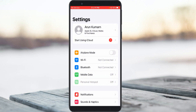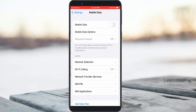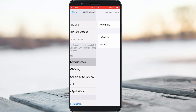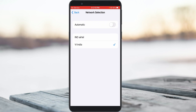Here I tried to access mobile data, and it shows some settings. You can click to access network selection. Always enable this automatic mode, and once you enable it, go back one step.